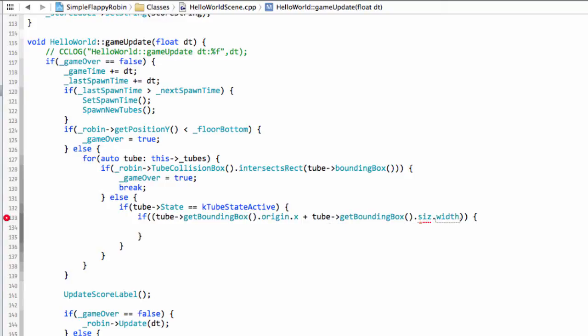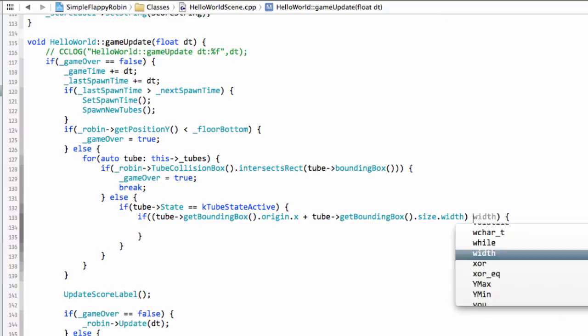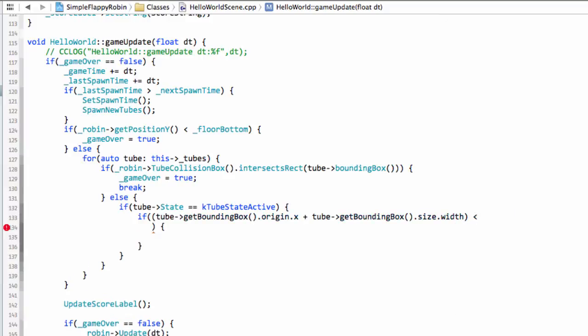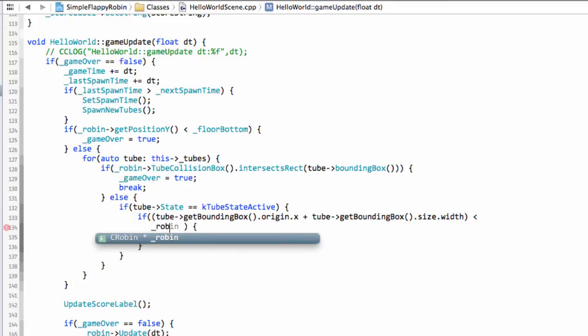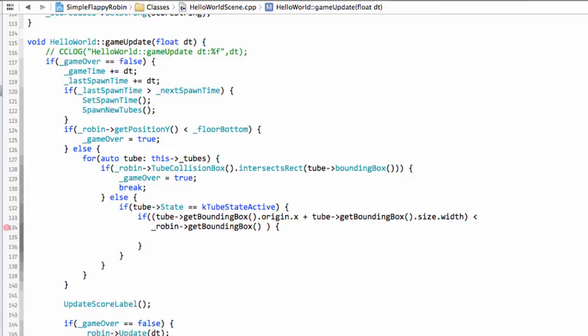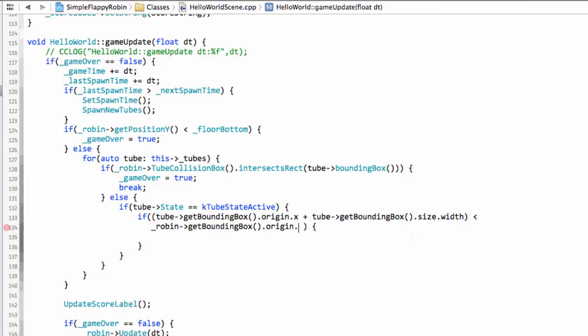So it's origin plus its width. So if that is less than, and then we'll say, I'm getting confused in my own brackets here, get bounding box dot origin dot x, so if the right-hand most point of the tube is further left than the left-hand most point of the robin, then we'll say that we've actually scored.